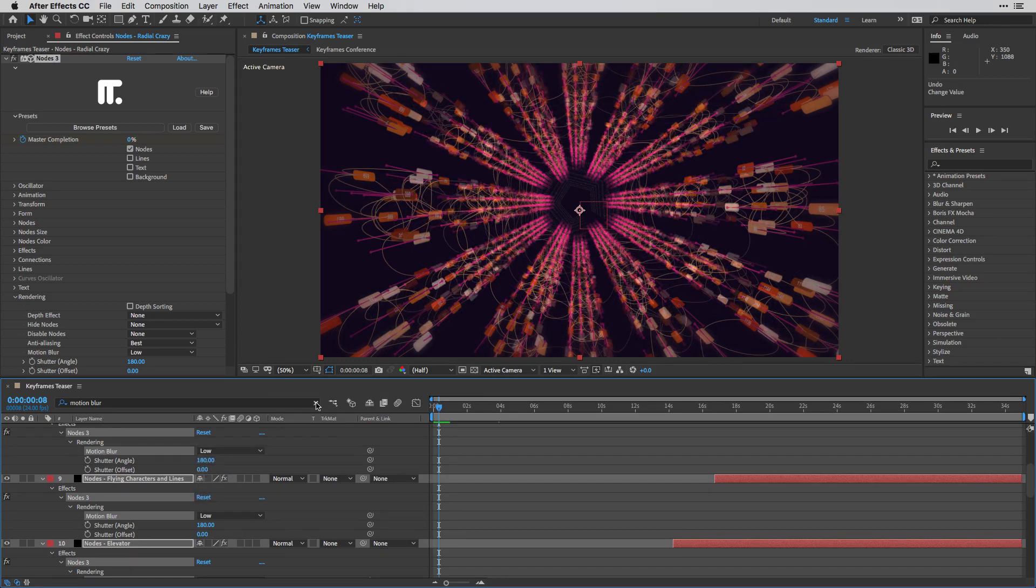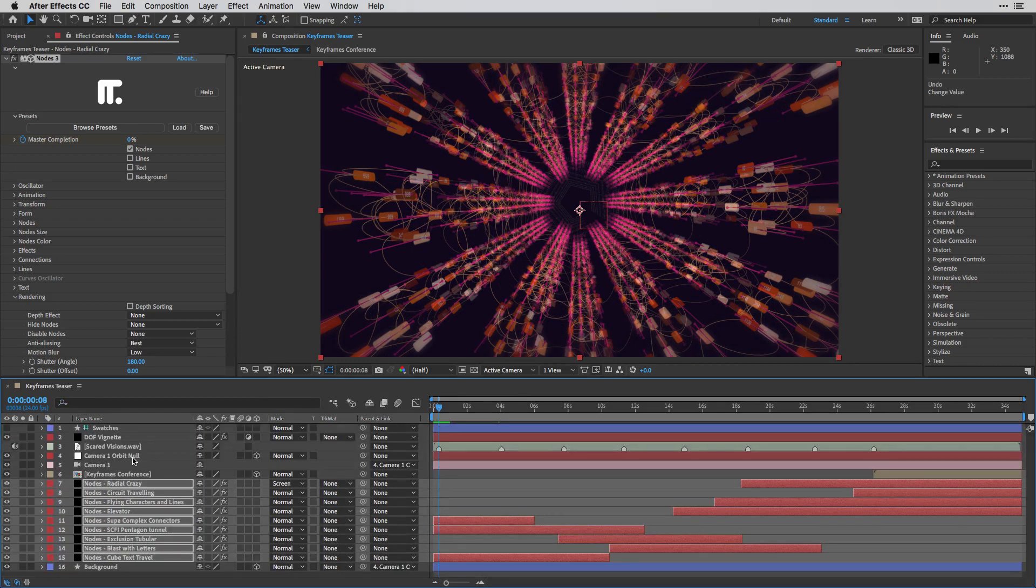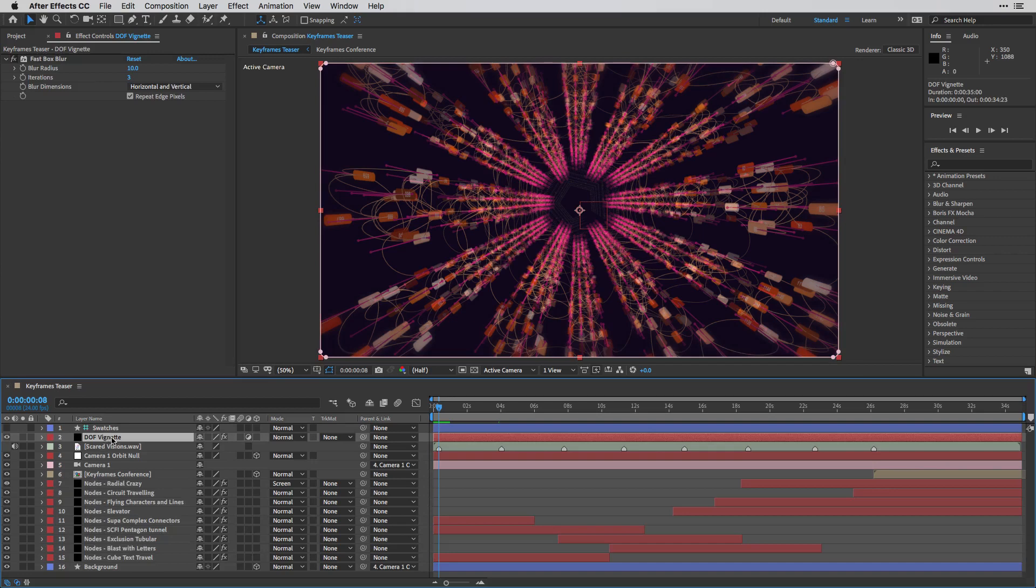Then I'm going to clear my search over here. And I'm just going to note that I have another black solid layer here, which I set to be an adjustment layer. On top of it, I have this fast box blur effect. This is what I'm calling depth of field vignette.